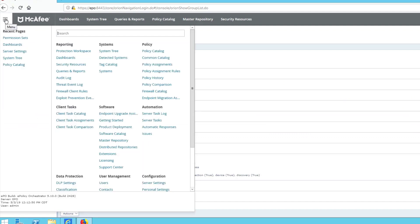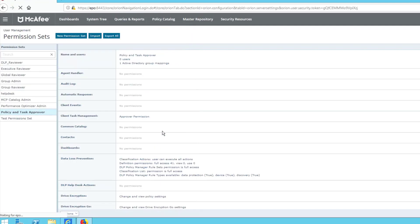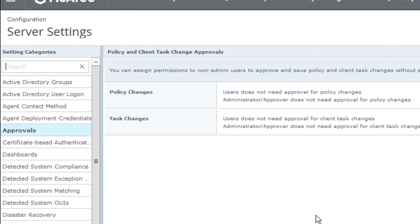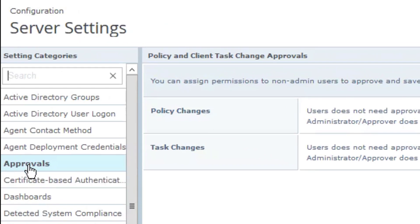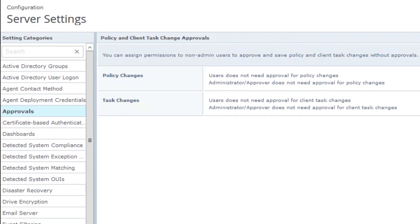Now, over to server settings we go. I have it up here in my recent pages or you could go down to configuration, server settings. And we have a category called approval. Now, over here on the lower right-hand corner is an edit button. Go ahead and click it.